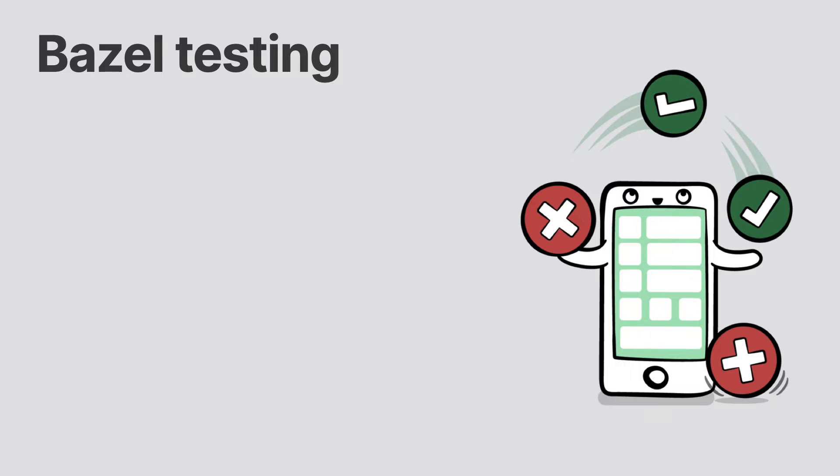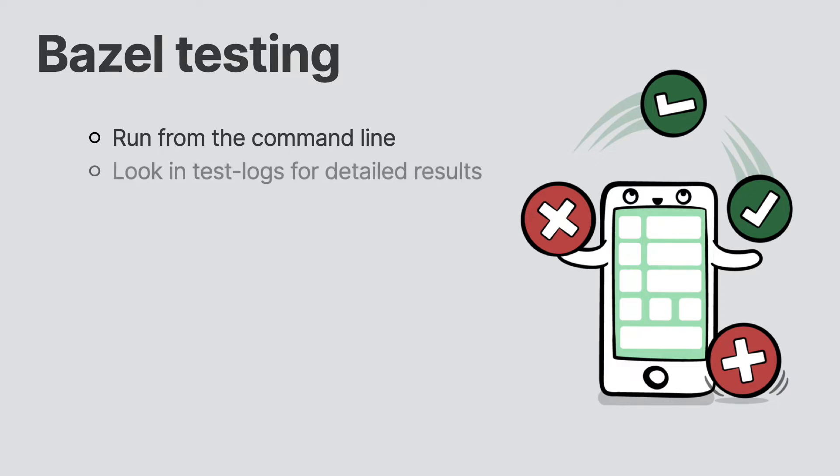When we run our tests, the command line will inform you if the tests passed or not. If you want additional information about the tests, you can look in the test logs directory that provides more information about the tests itself.